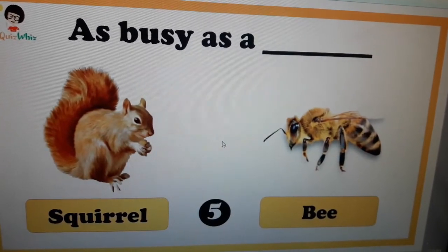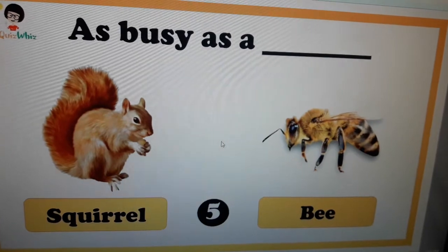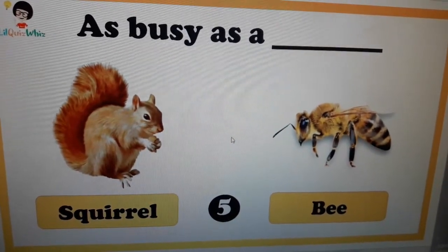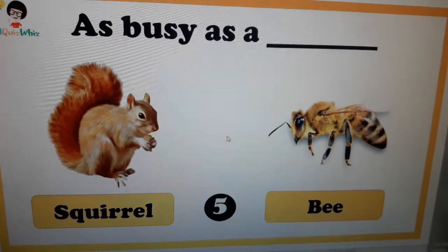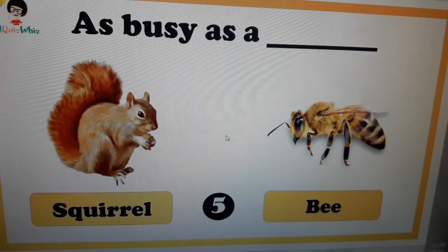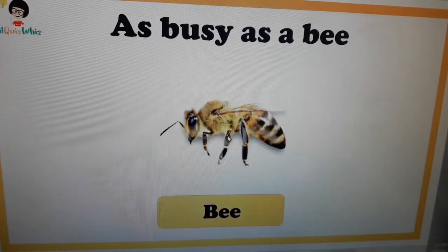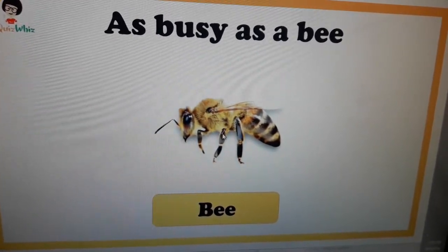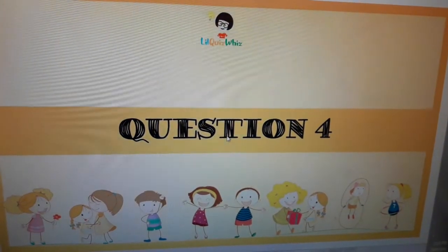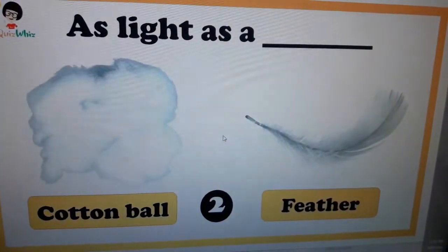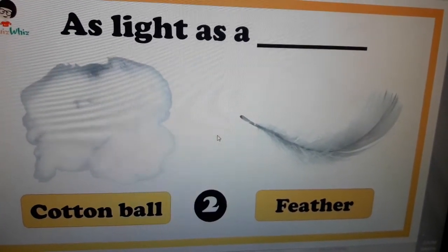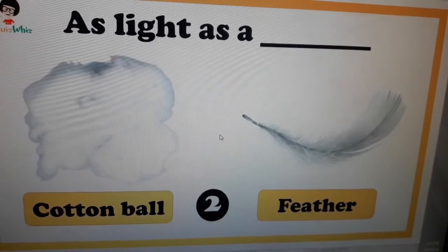Question number three: as busy as a ___. There are two options — just tell me your answer. Any guesses, students? The answer is bee — as busy as a bee.